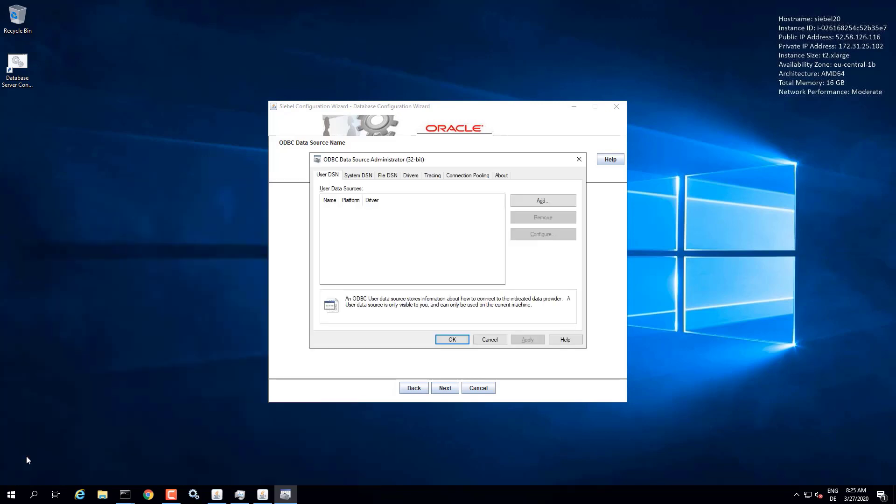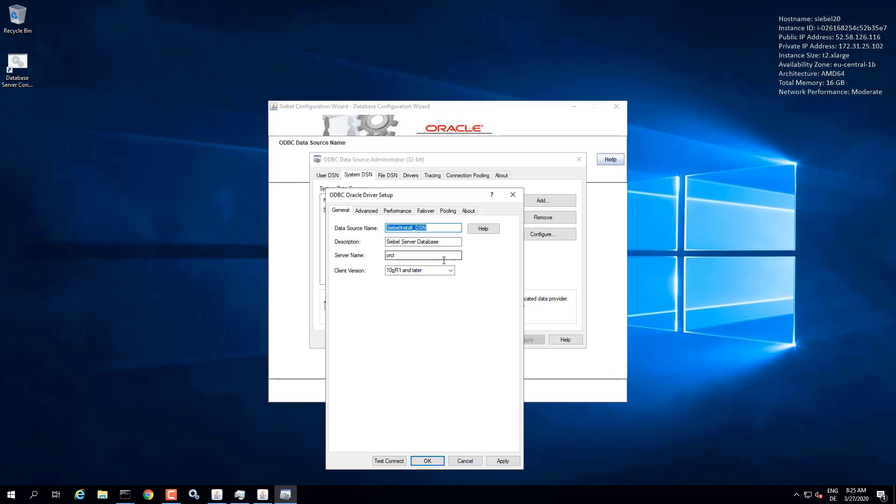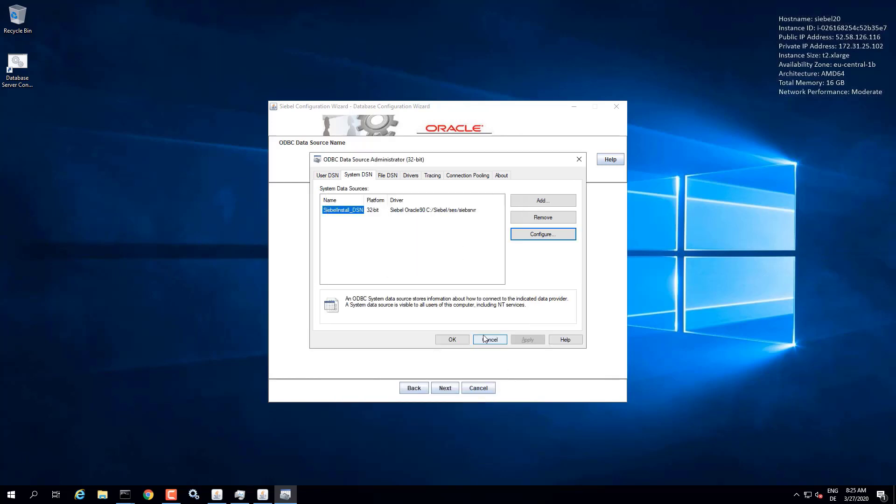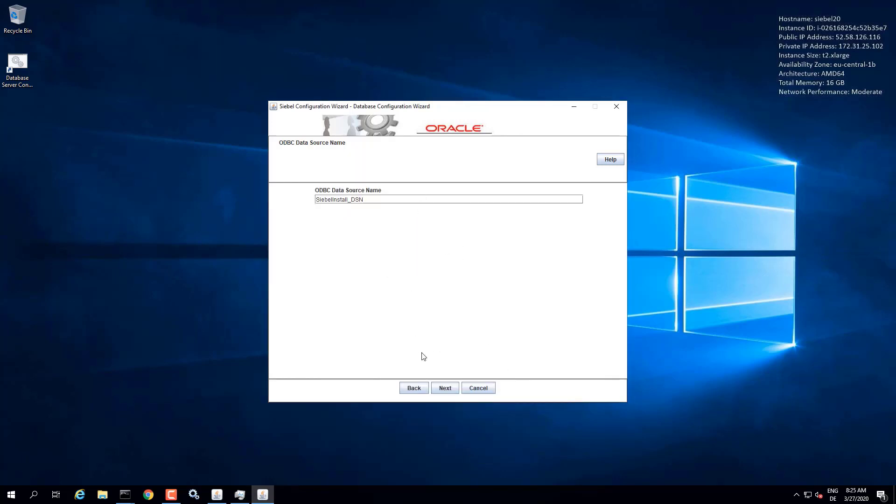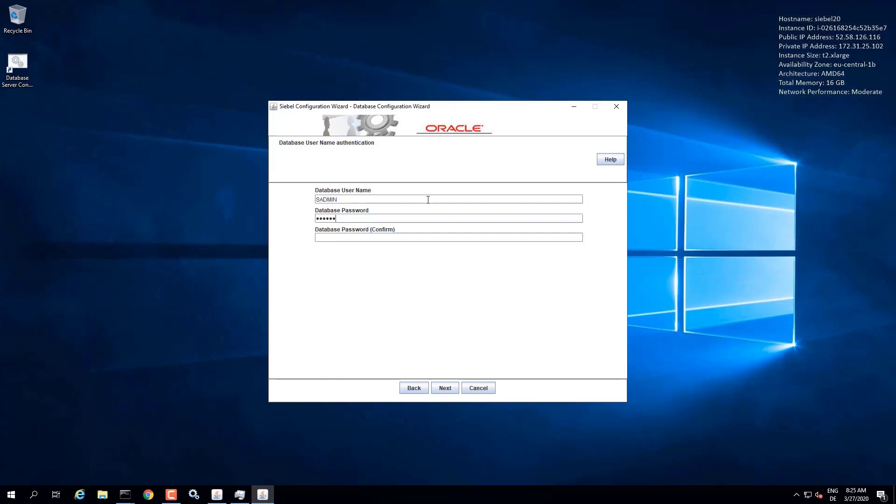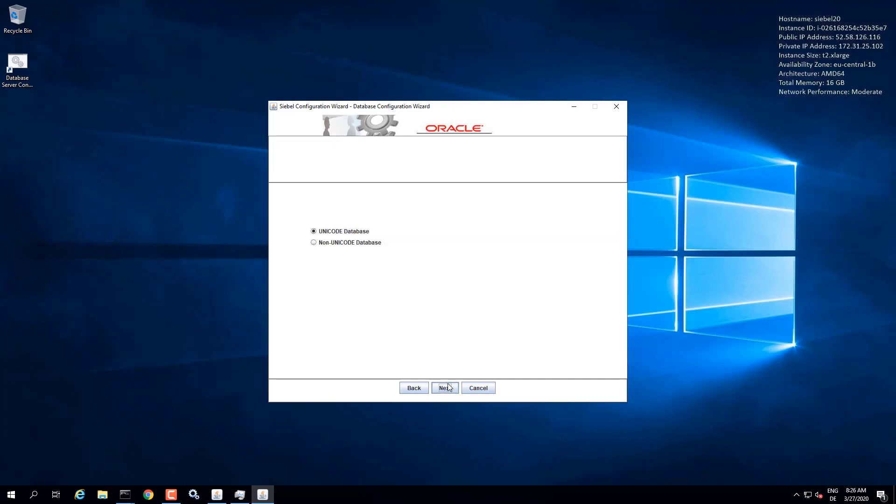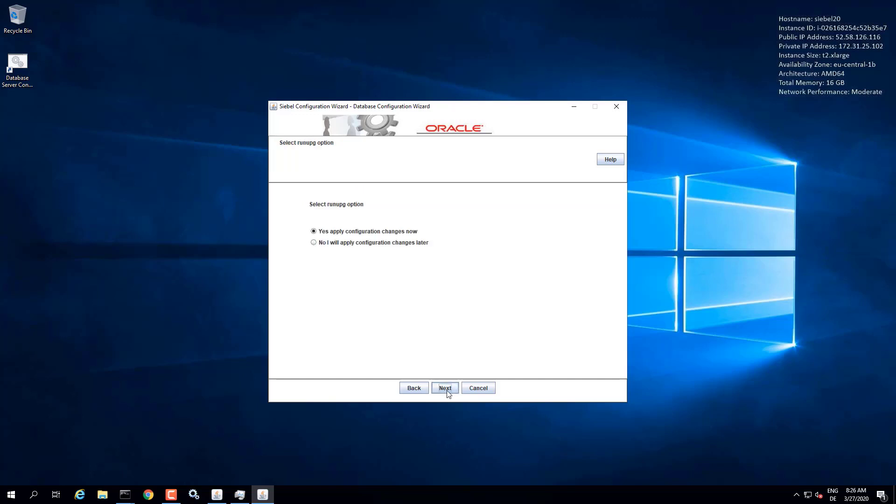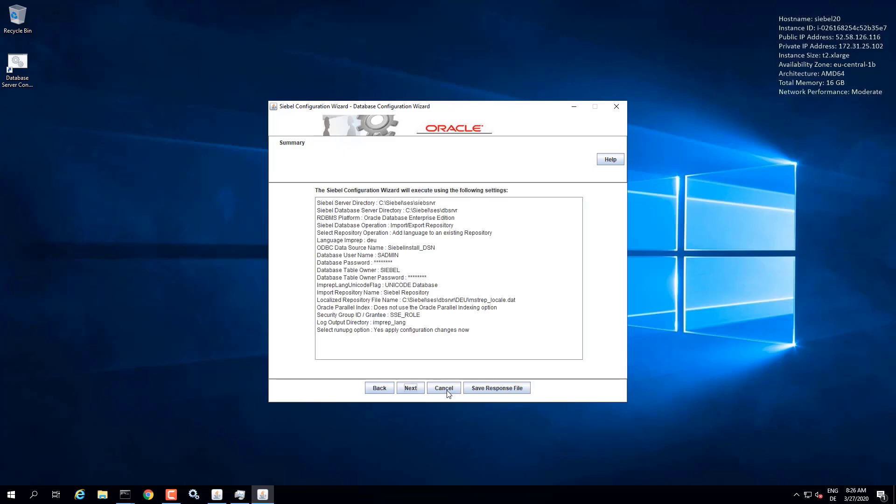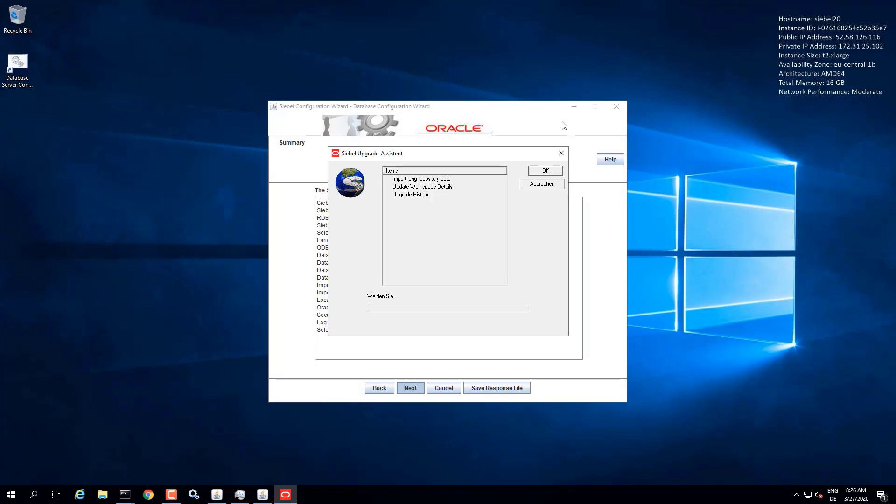In case you can't remember the name, go to your ODBC 32-bit and use the one that's there. It has been created by the same wizard before. And we go through the same steps as before, providing the SADMIN and table owner Siebel user and passwords. And keep the defaults here. Notice that it has located the file. It's part of the language pack. And we can run with the option to run the upgrade wizard immediately.